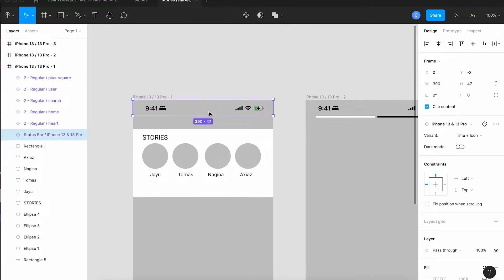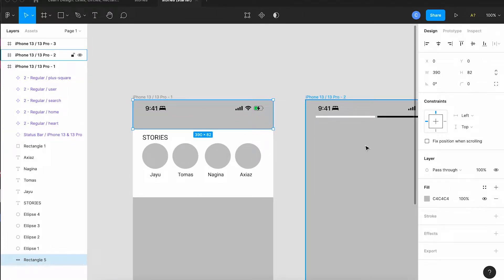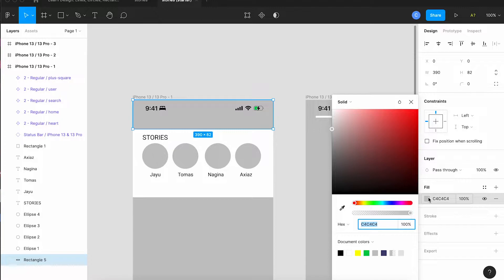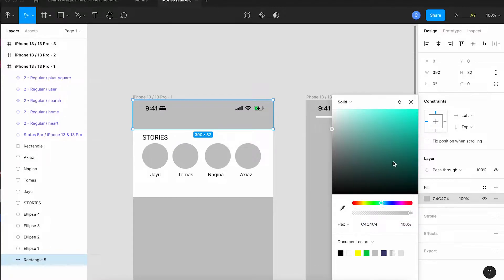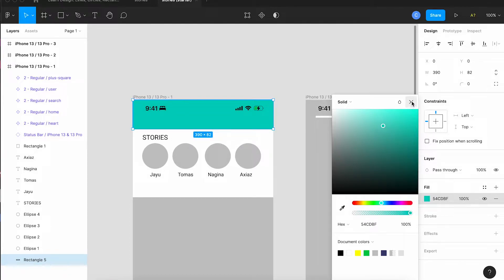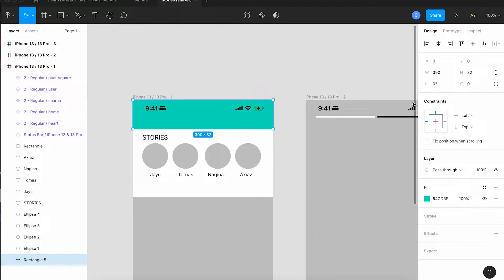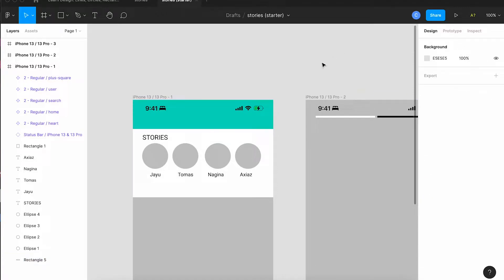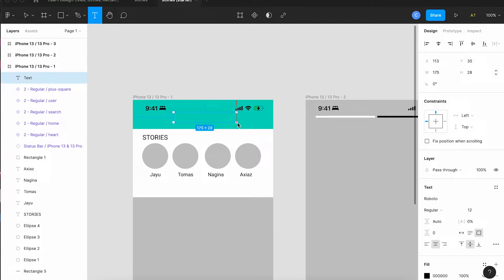We're going to change the color so tap the fill color and I'm going to pick a kind of greenish color here. Then I want to give it a name so I'll get the text tool and I'm going to draw a box and we're going to call it super social.